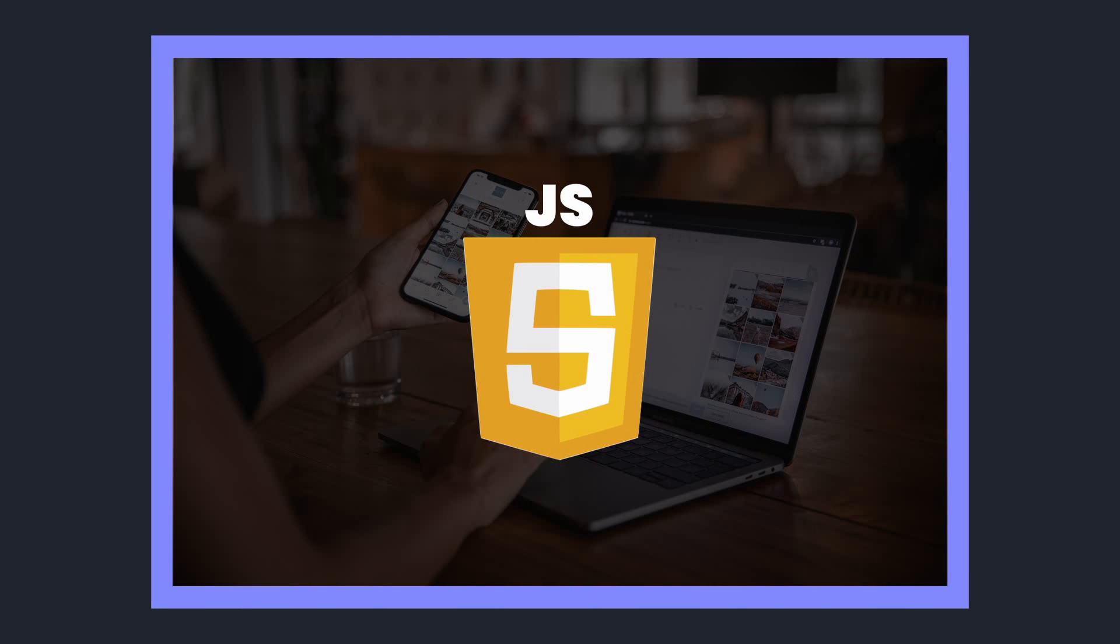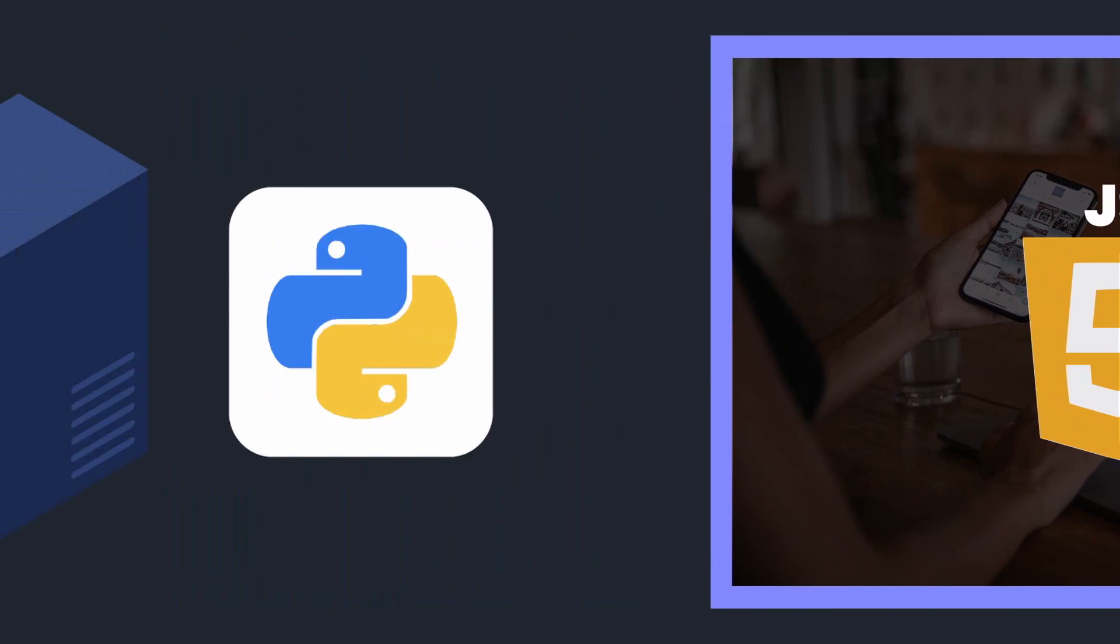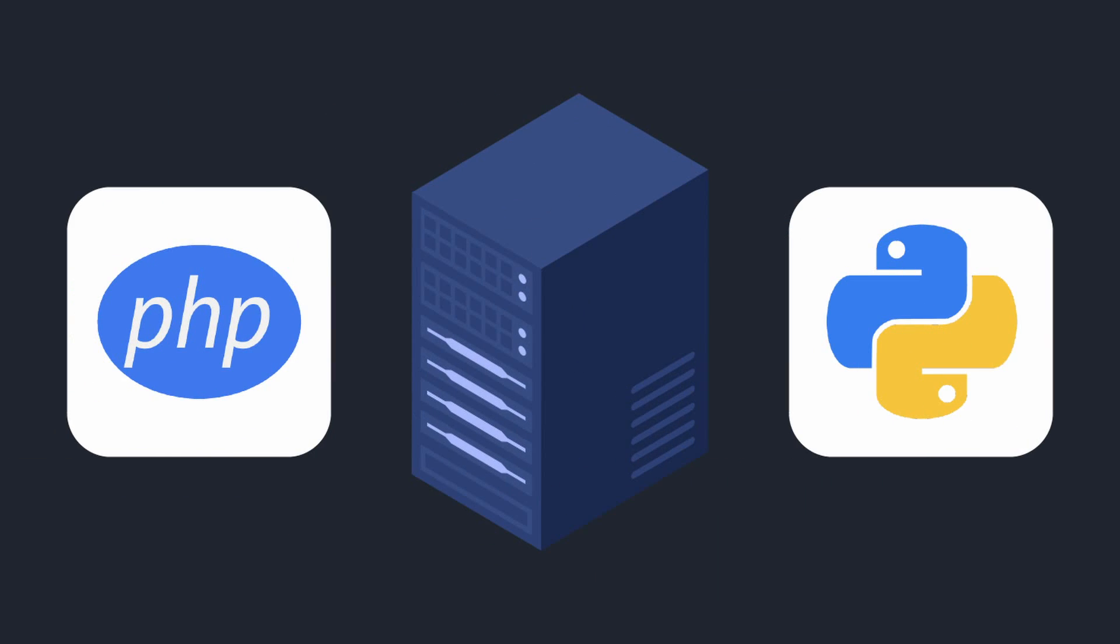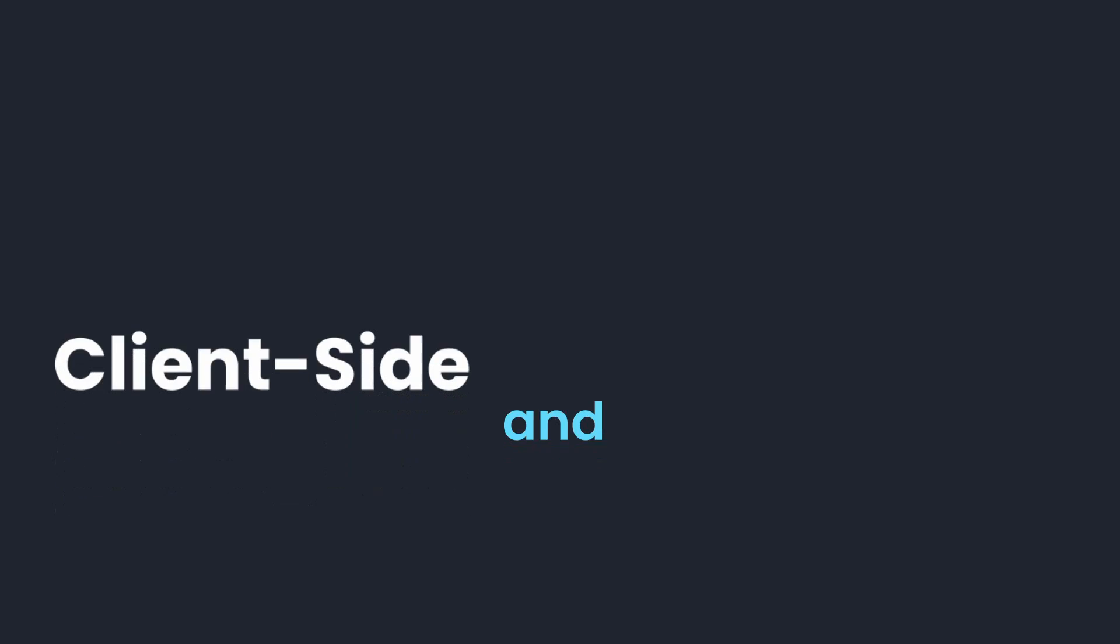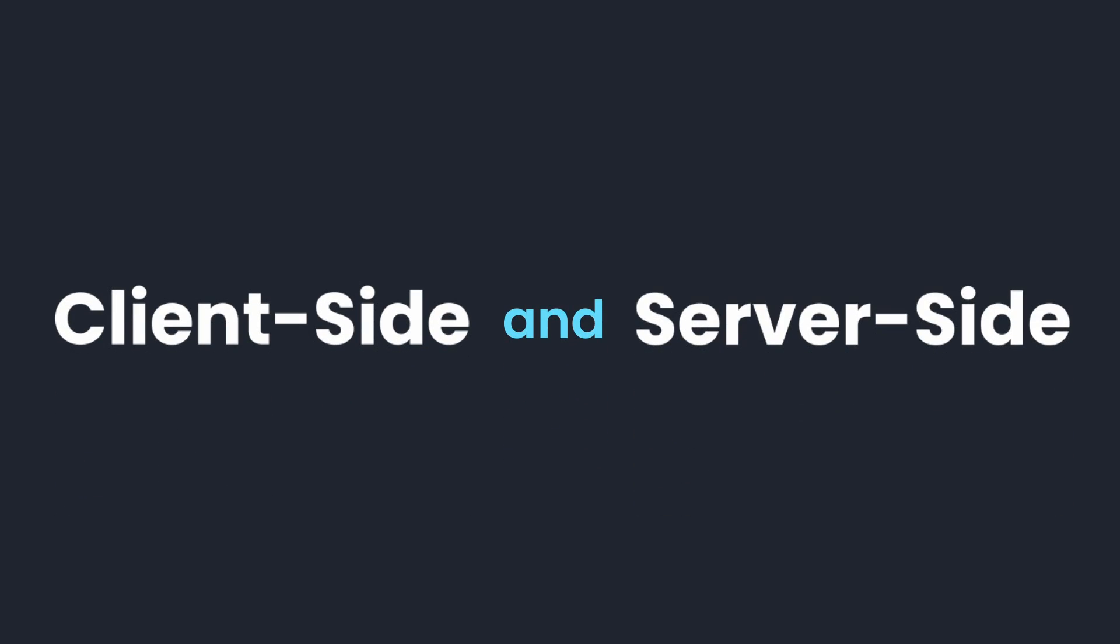While JavaScript is interpreted in the client's browser, other languages such as PHP and Python run on the server. These two terms, client-side and server-side, are really important to know in order to understand web development.